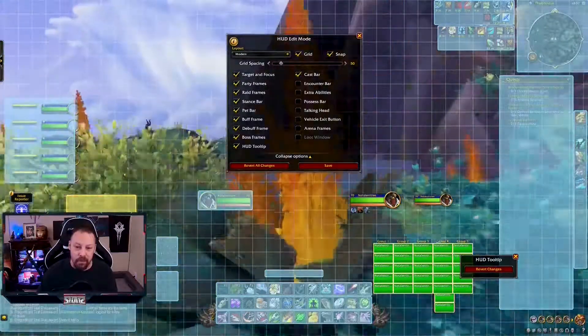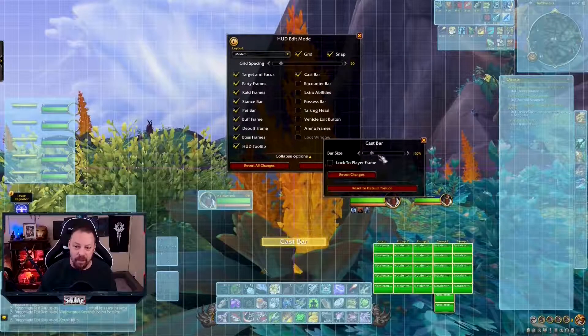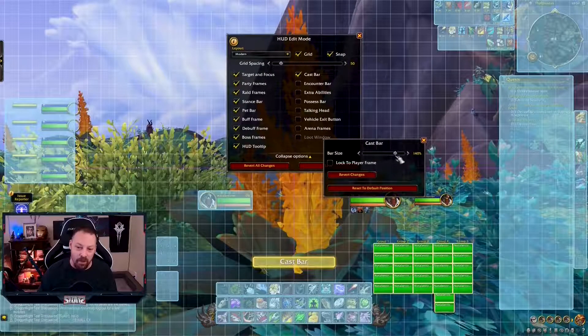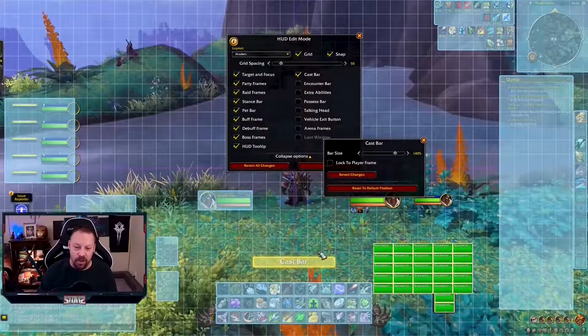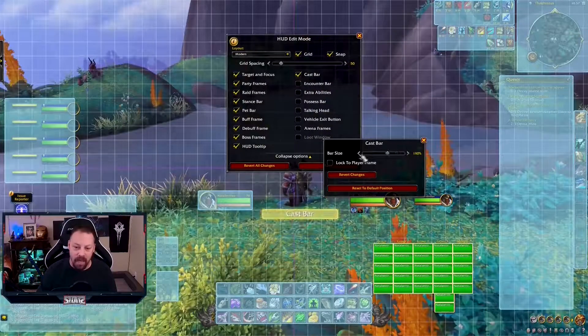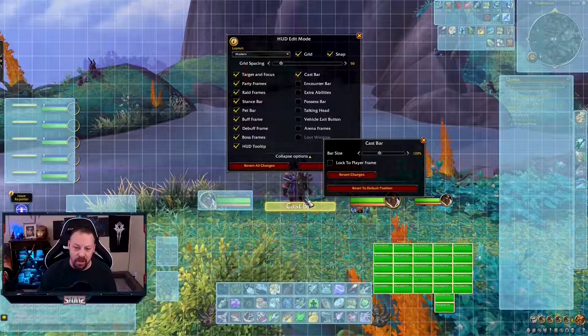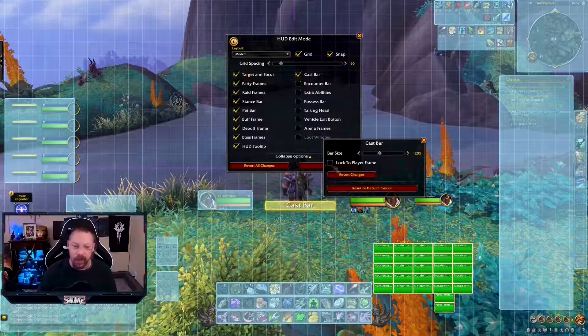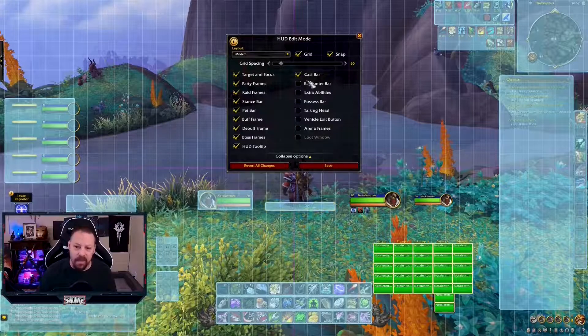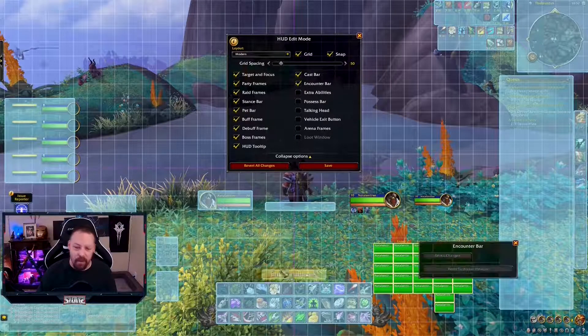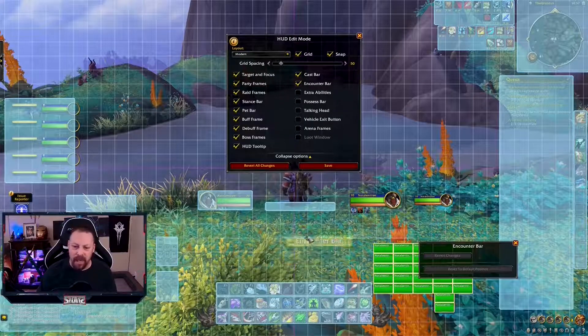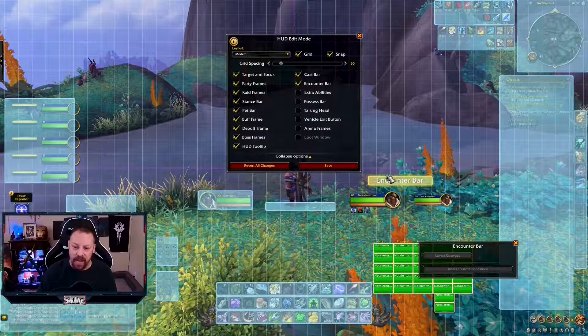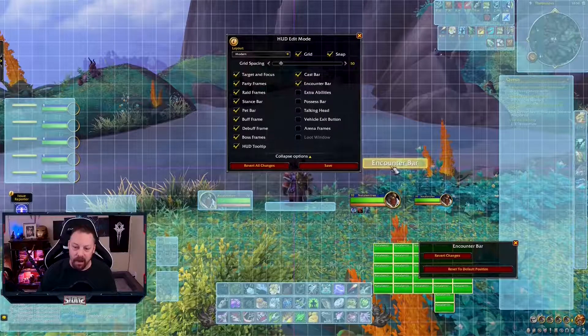Cast bar is here. You can move it. You can make it bigger. You can make it smaller. I like a bigger cast bar so I can see what I'm doing. I'm going to put my cast bar, I like to make it a little bit uniform. I can lock it to the player frame if I want. The encounter bar. Here's your encounter bar when things happen. The encounter bar for me, I'm going to put right over here so that I can see it, right above my target.